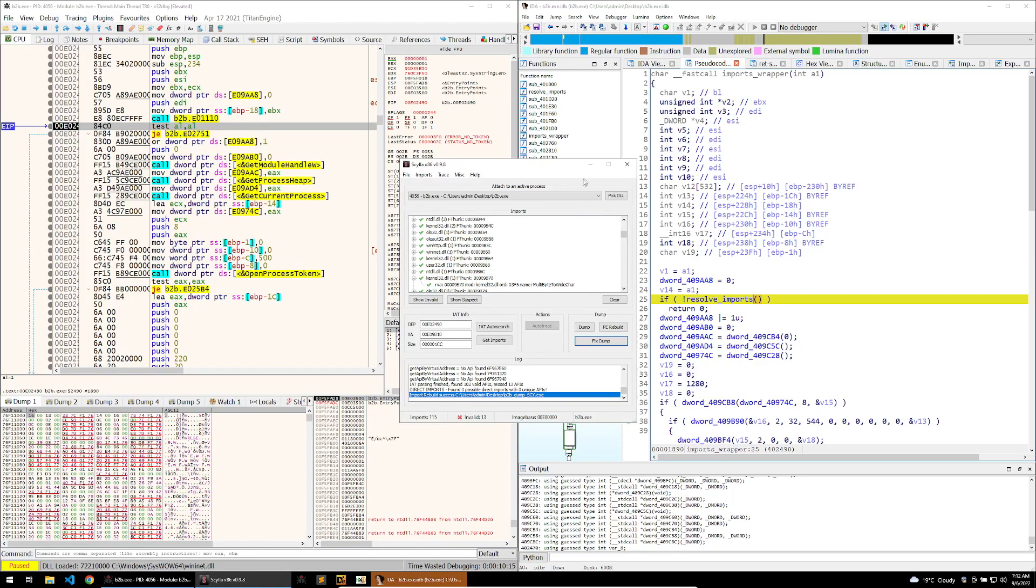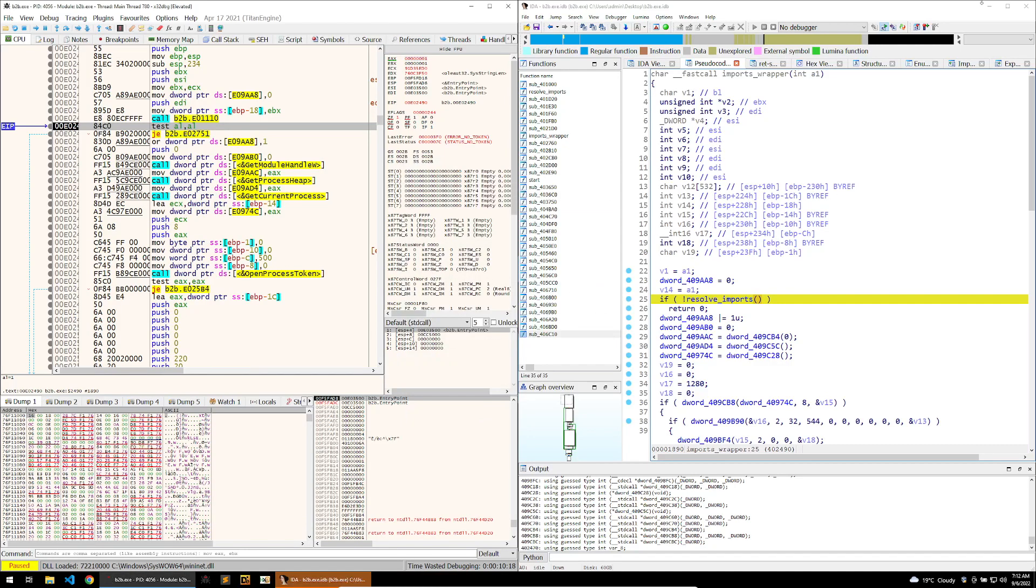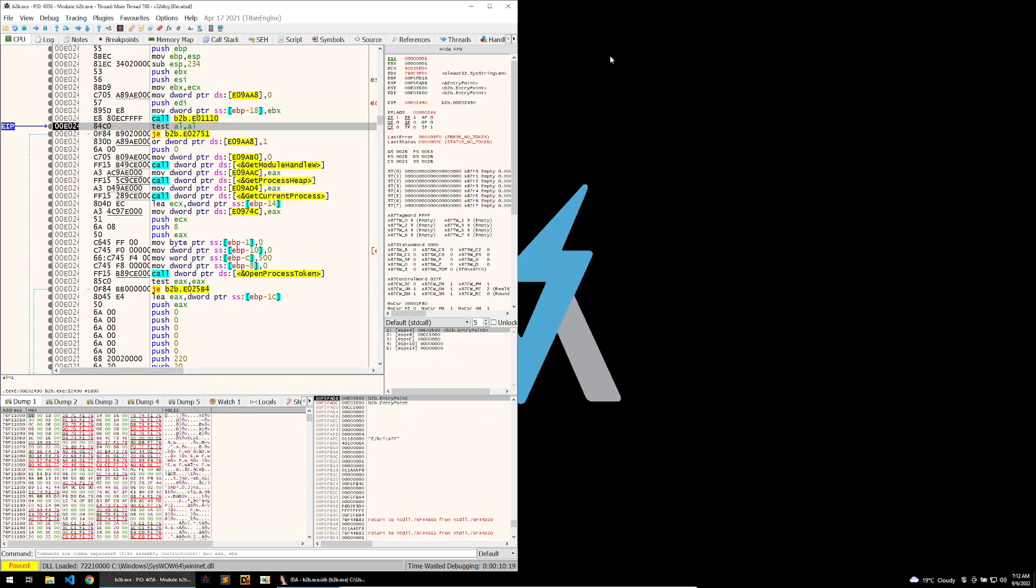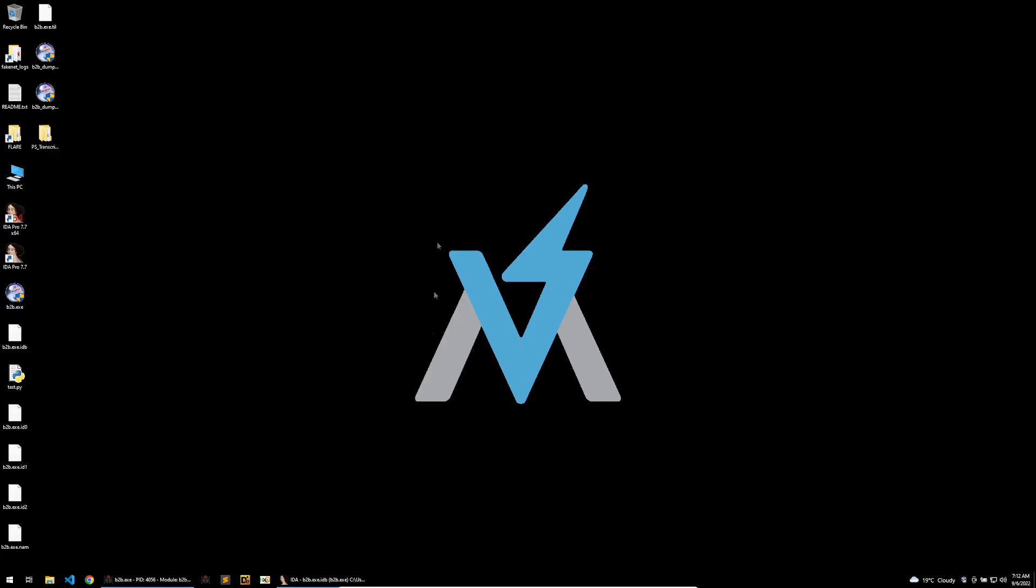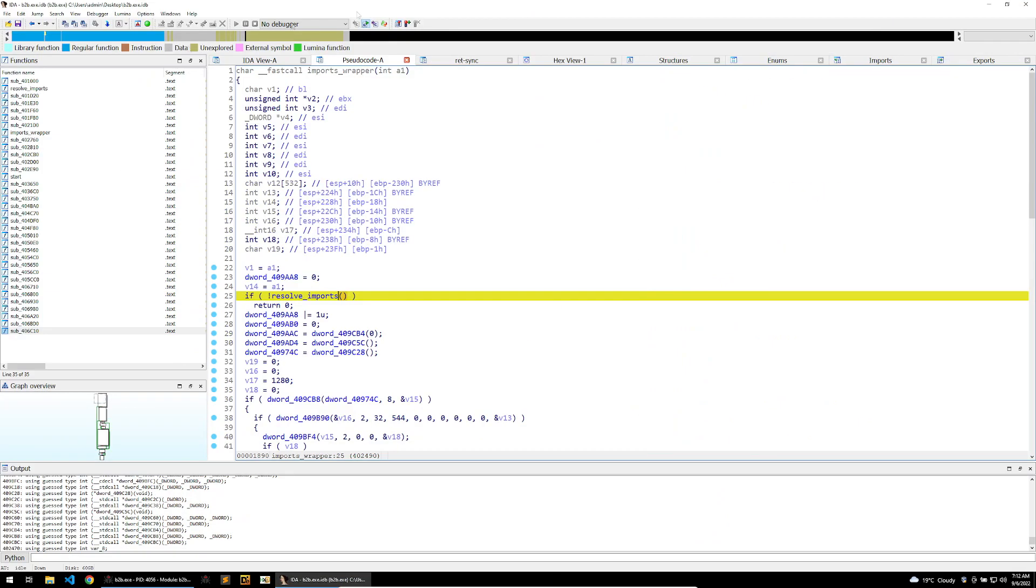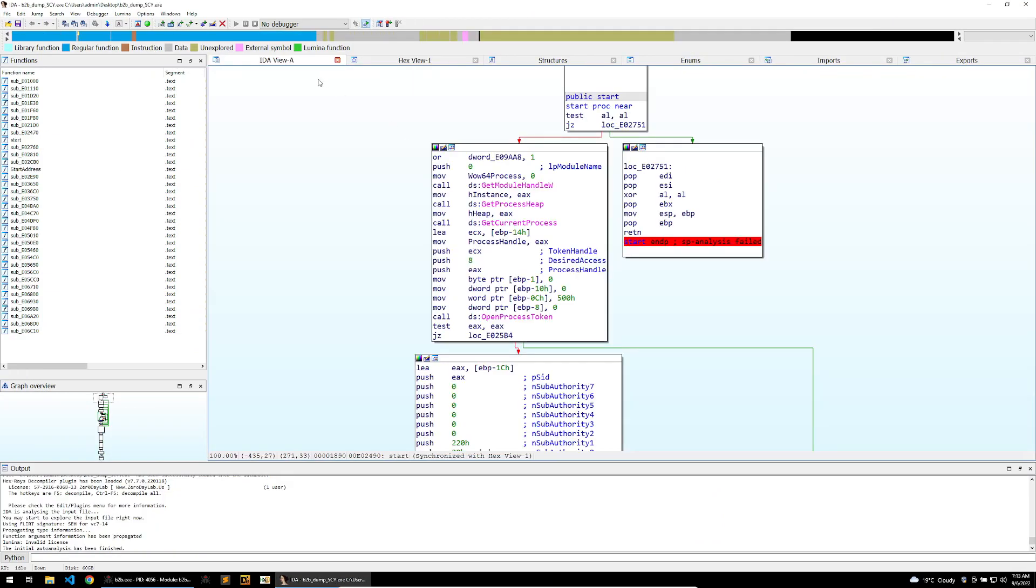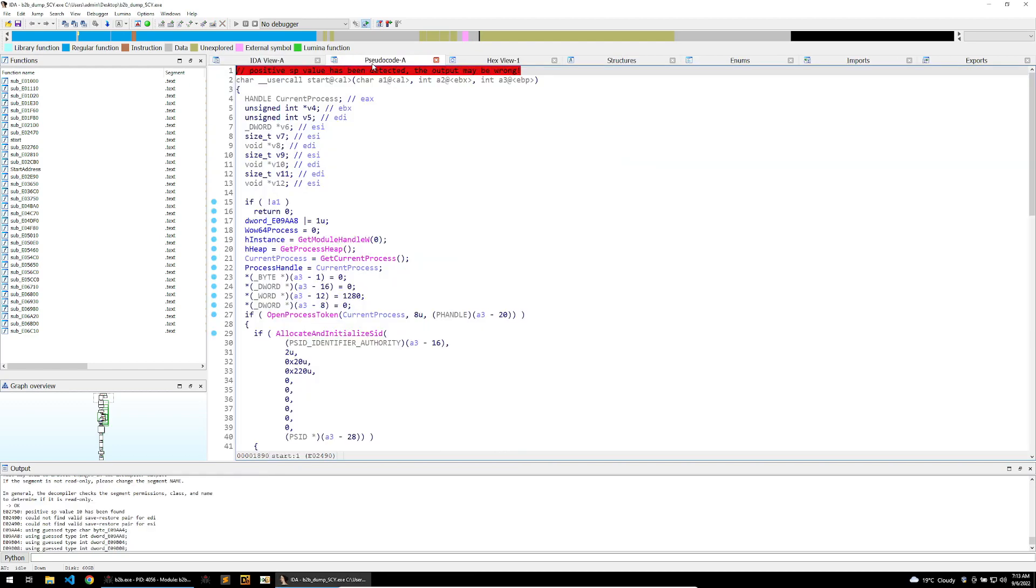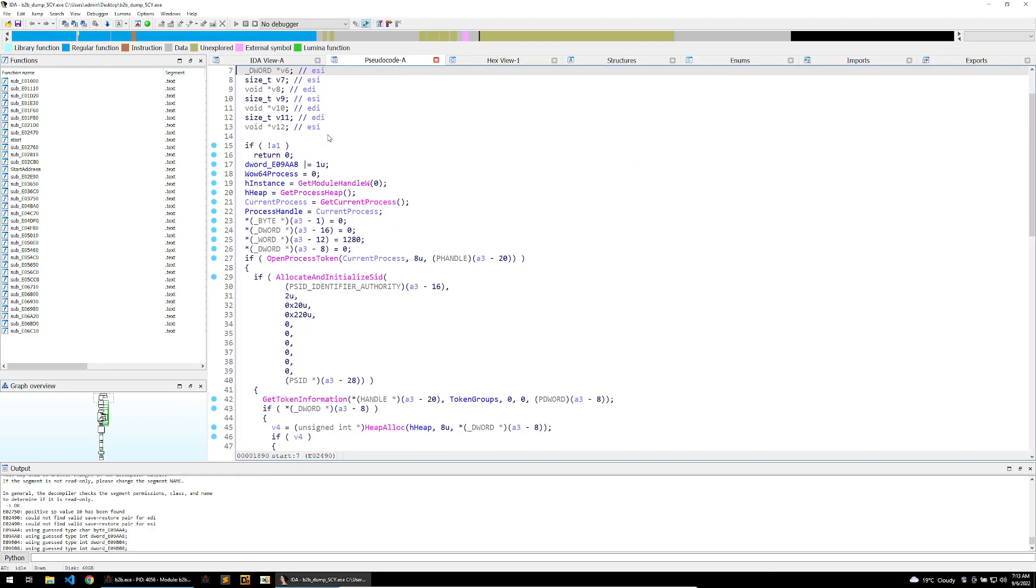So now that we've fixed the dump, we can close out of these and reopen the executable. So now that I've reopened my executable, we can see that the decompilation looks a lot better.